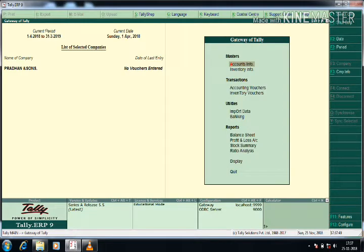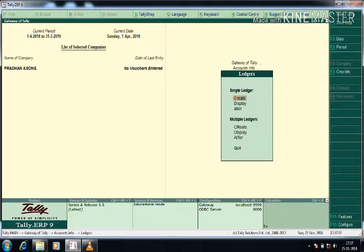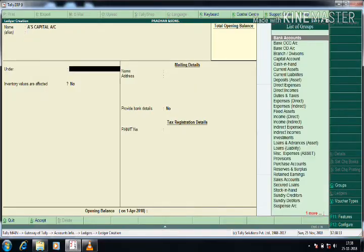From the Gateway of Tally, for ledger creation select Account Info, then Ledgers, then Single Ledger Creation. I am now creating ledgers one by one. The first ledger I am selecting is Capital Account.